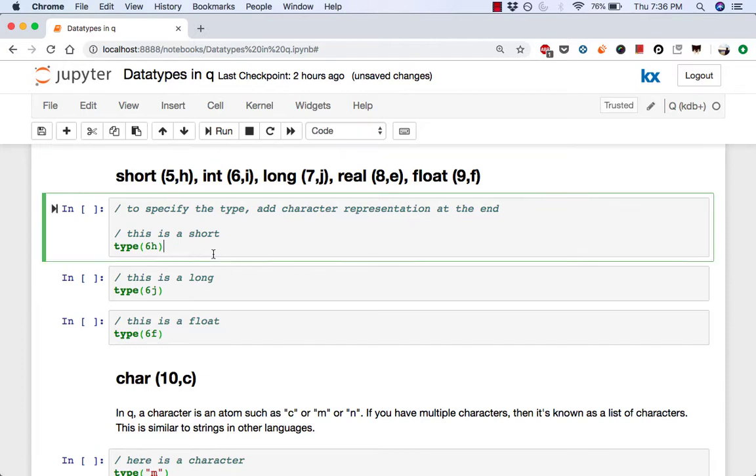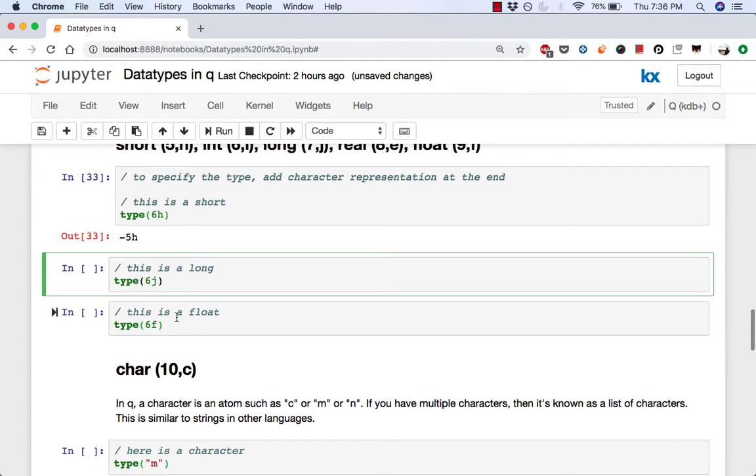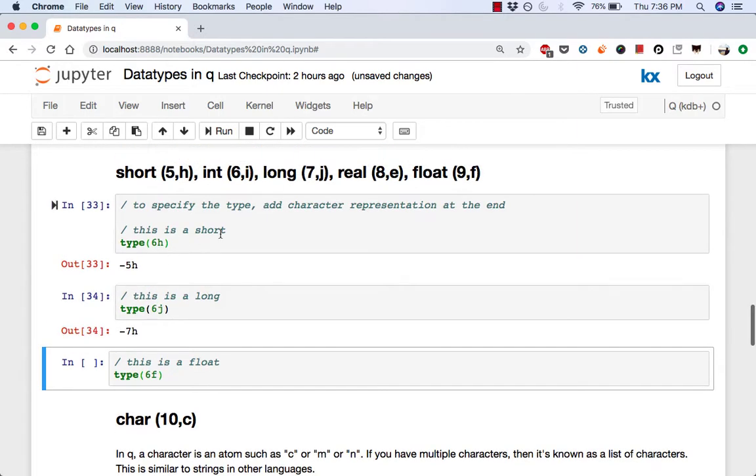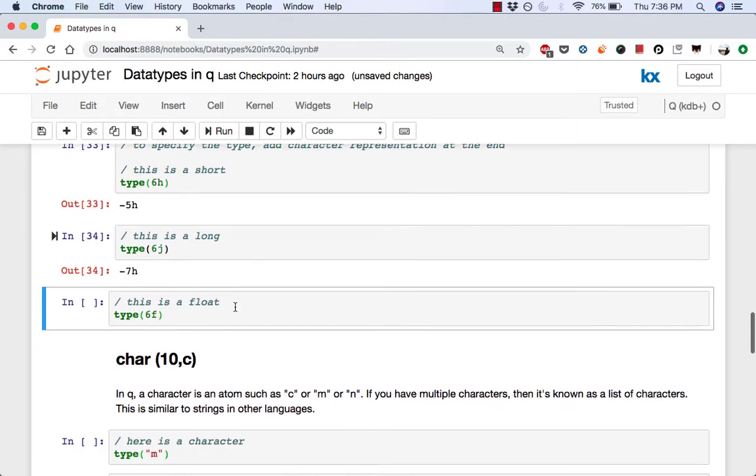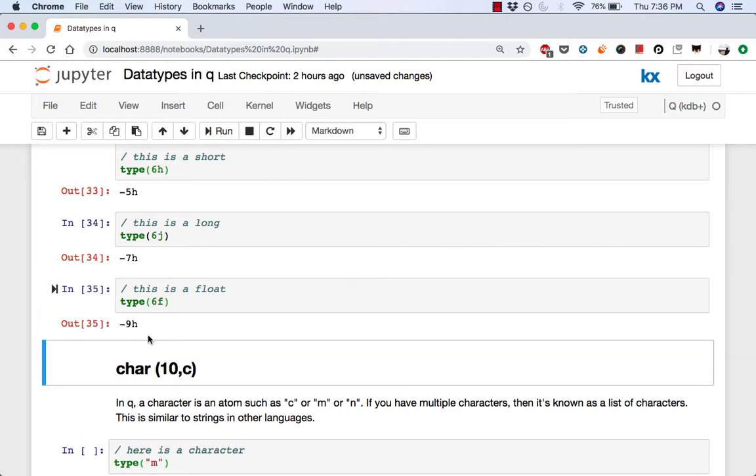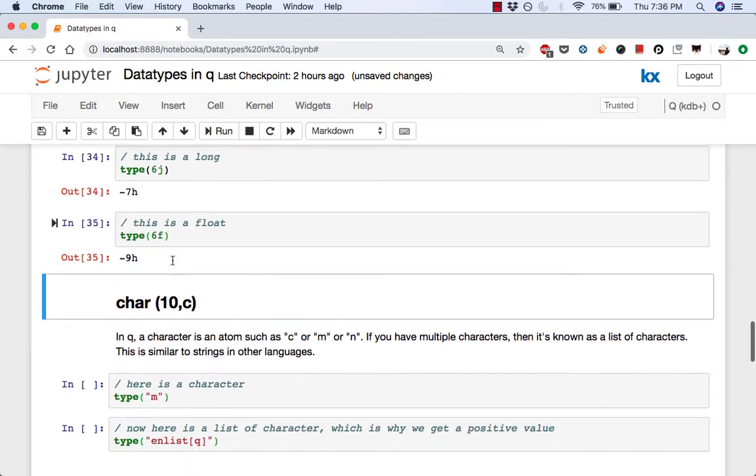Here's how you can specify a short. So by just typing h after the number. And if you do a type on that, it's negative 5. Now here's a long with 6j and that's a 7. And then to have a float, you can just type 6f and it's negative 9h. We could have also just typed 6.0 and that would have been a float as well.